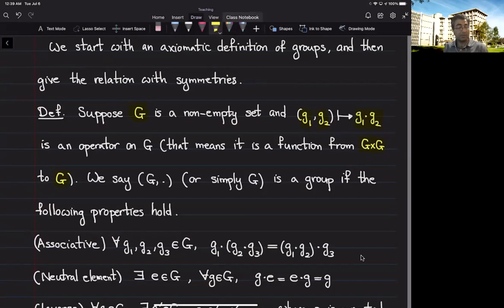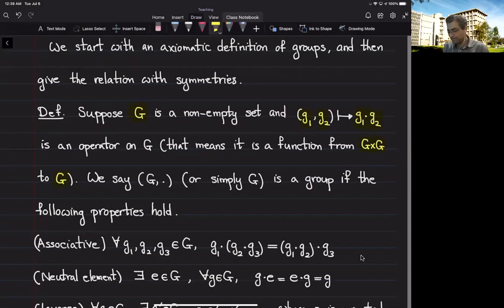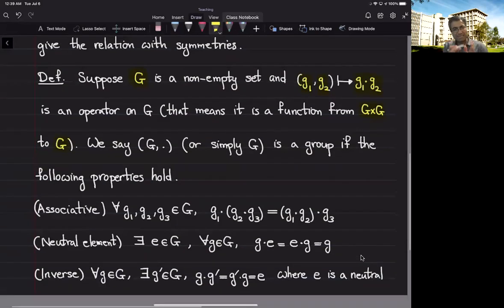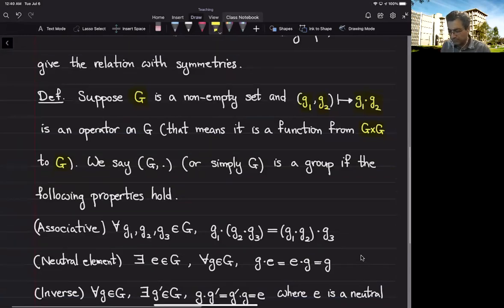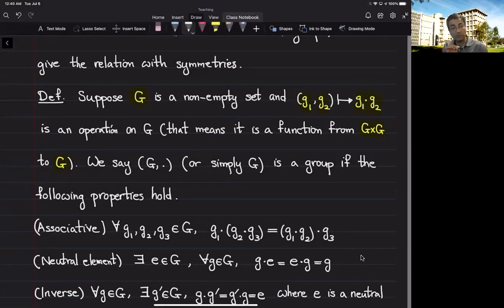You can think about multiplication of numbers or addition of numbers. You can think about multiplication of matrices, or composition of two functions — we will see more examples and more detailed discussion later. Now this set and this binary operation is called a group if the following properties hold.